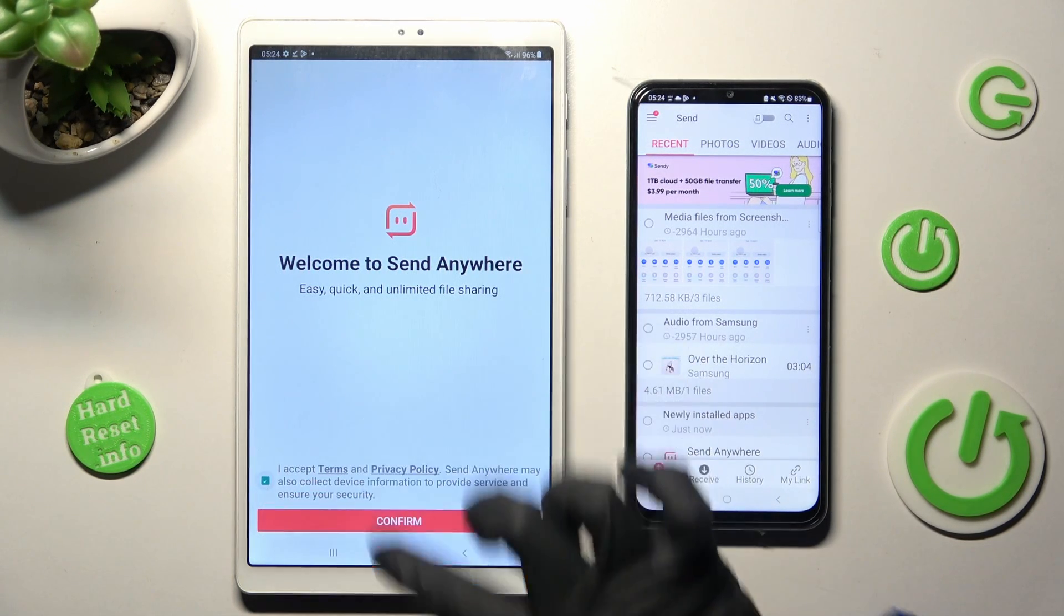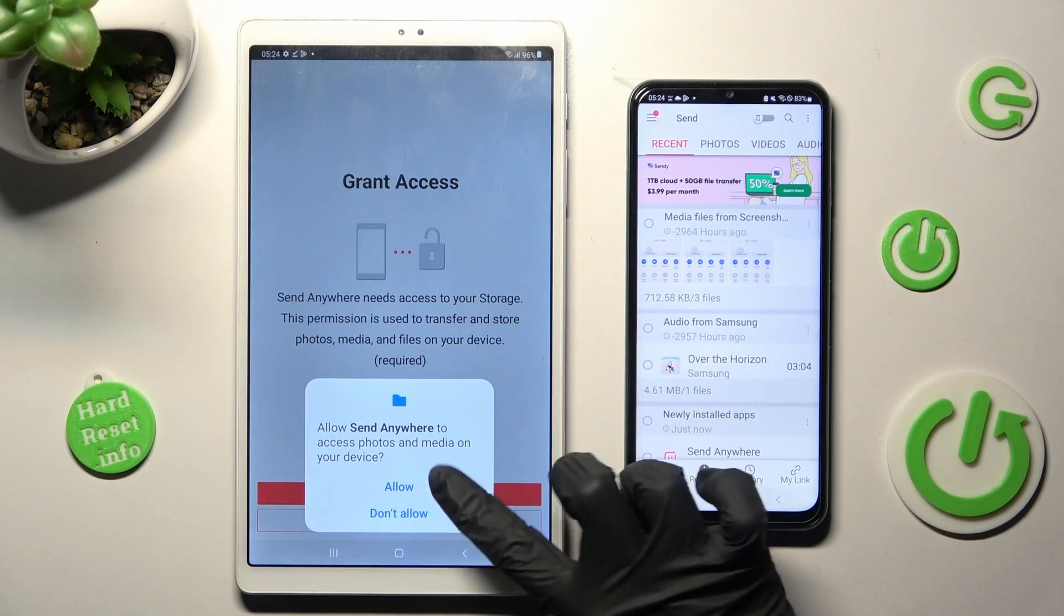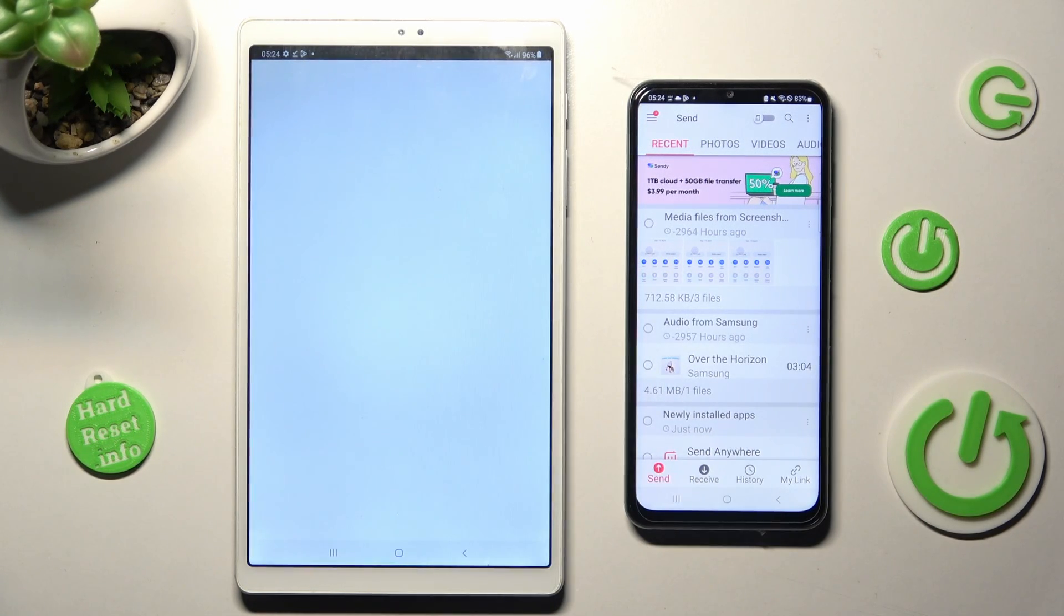I Accept, Confirm, Continue, Allow, and OK.